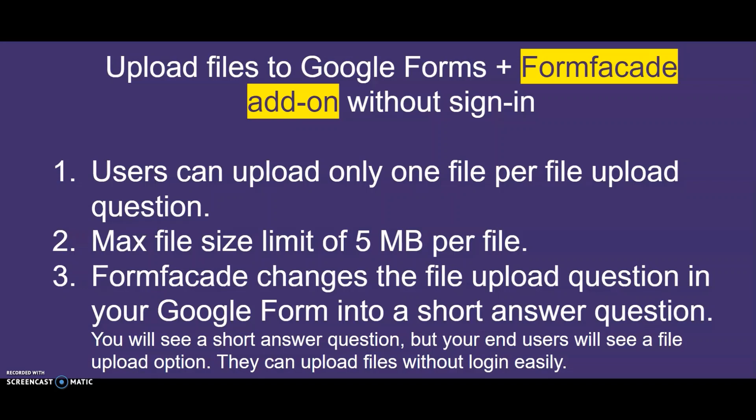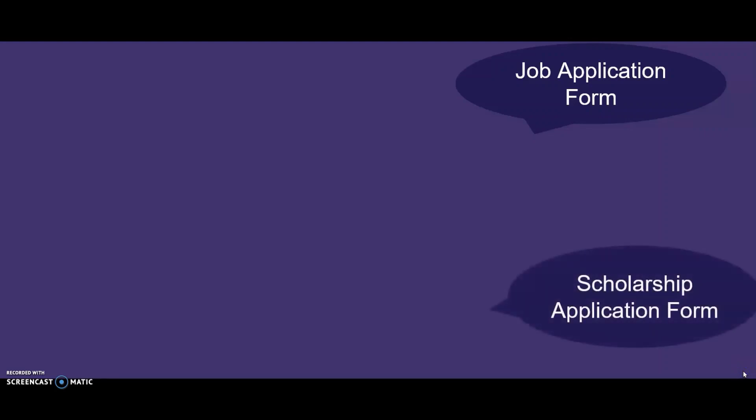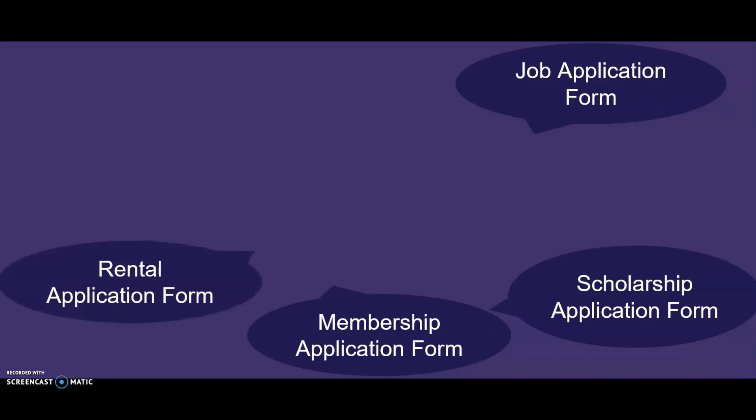You may be a recruiter accepting job applications, an education institute accepting scholarship applications, or an administrator of a sports club accepting membership. You might even be a real estate agent who wants your clients to submit a copy of their documents, or even a grocery store owner who wants your customers to submit a proof of payment before you can deliver. Either case,